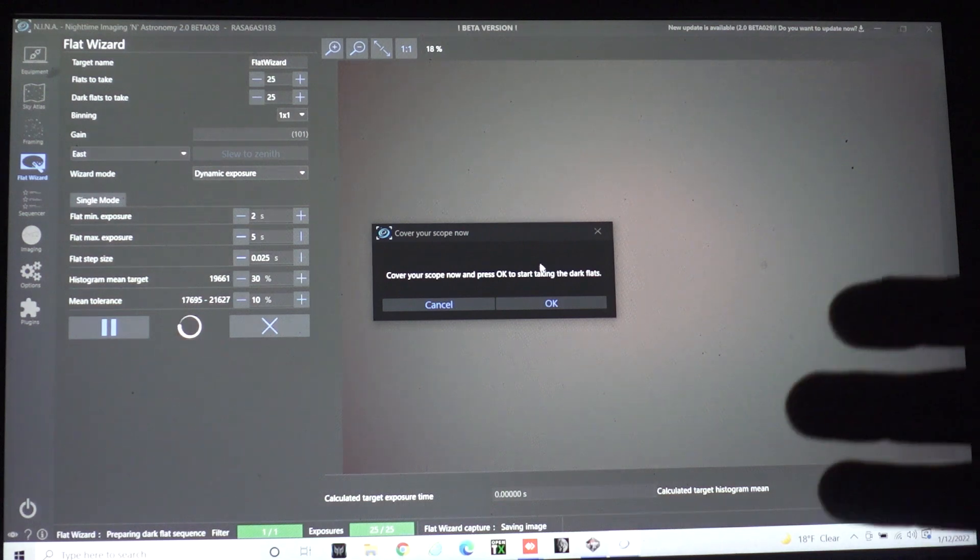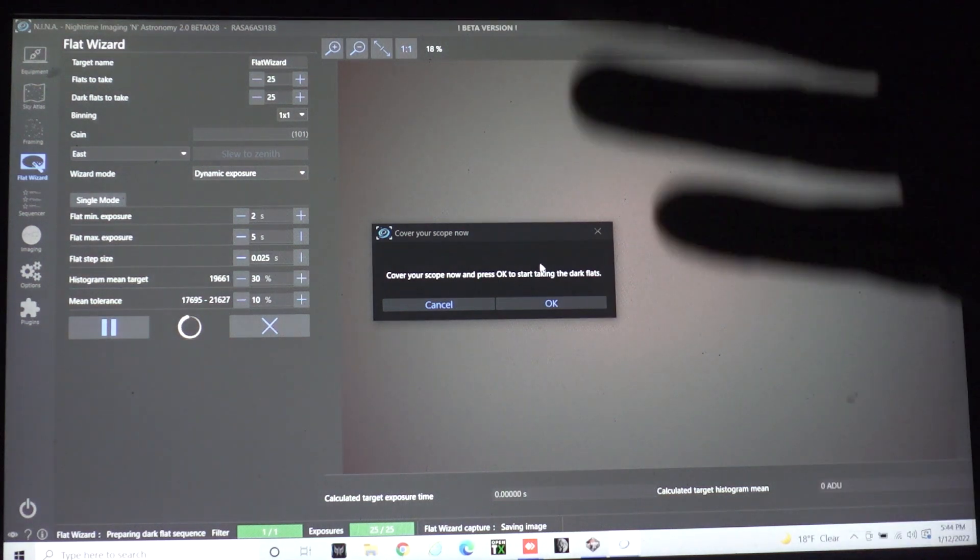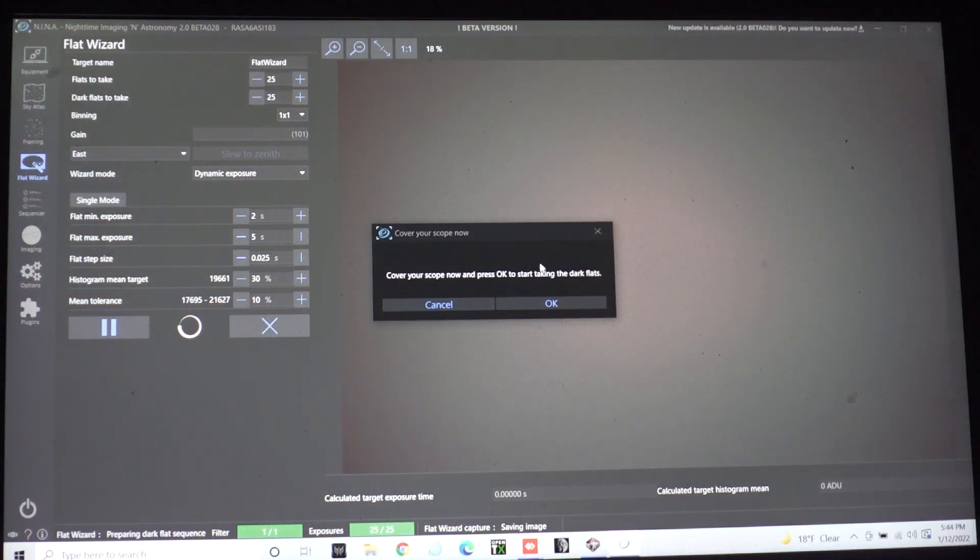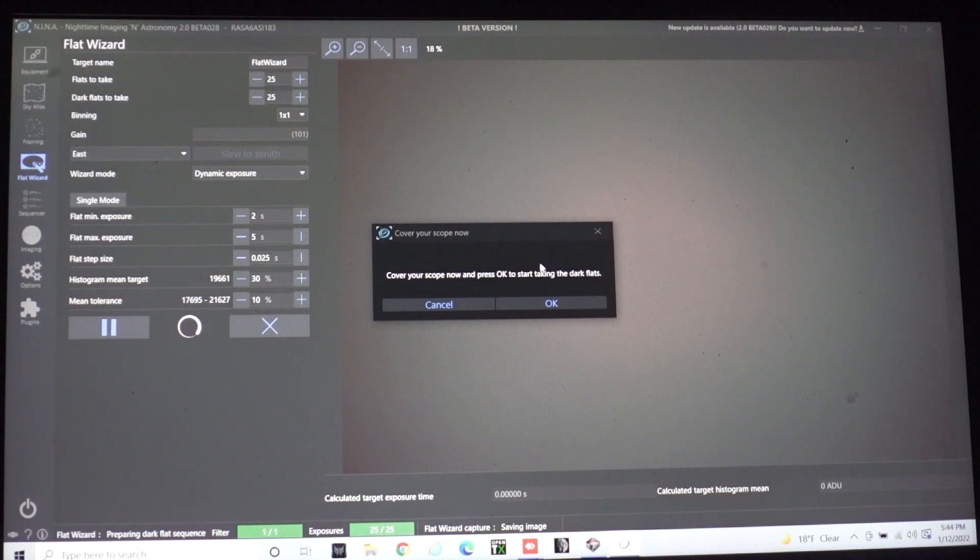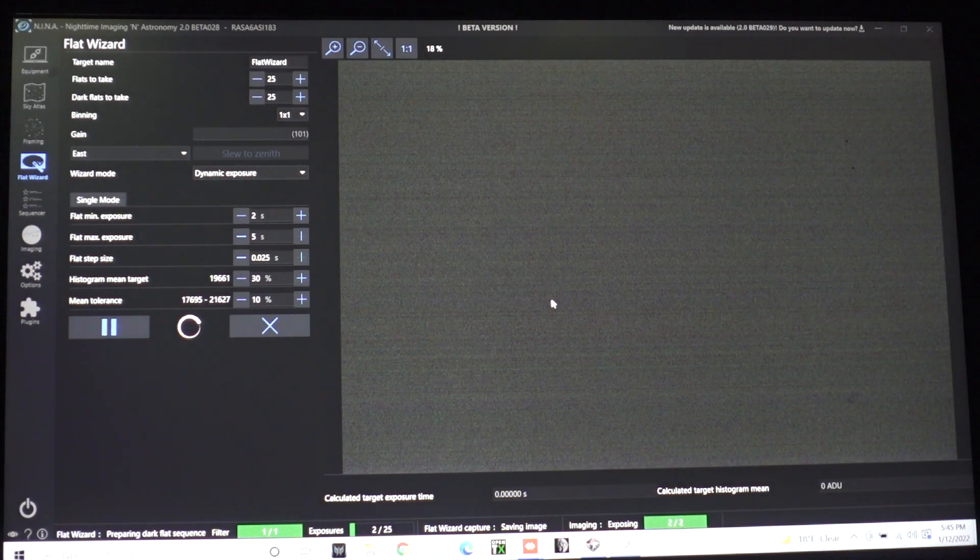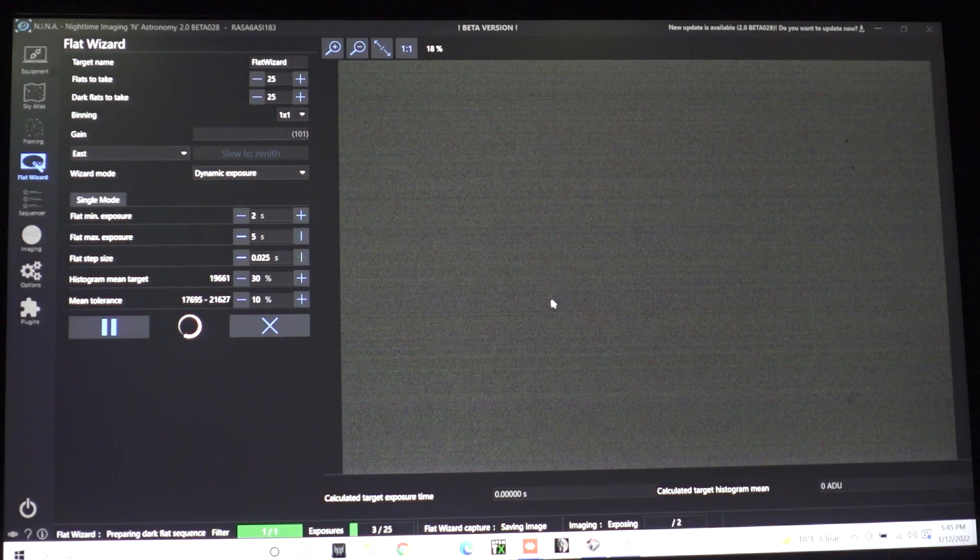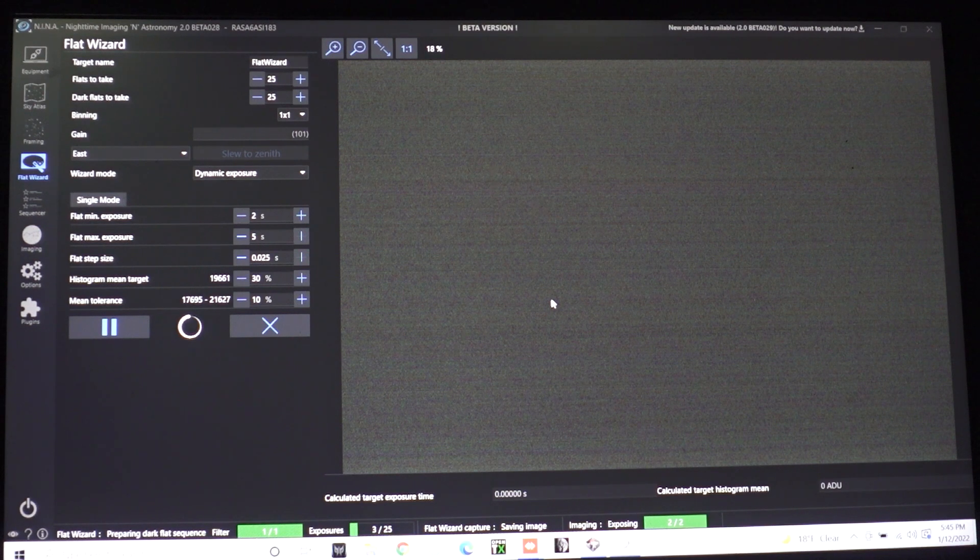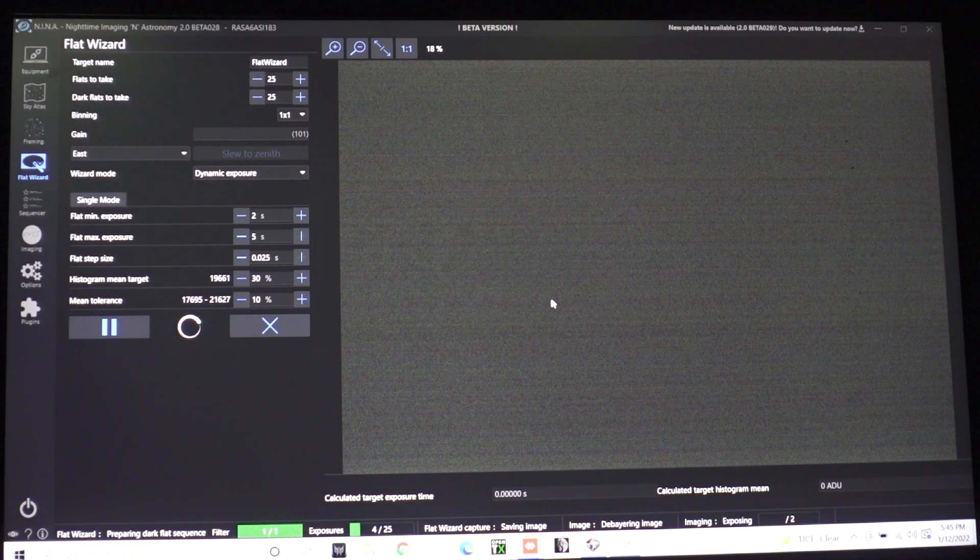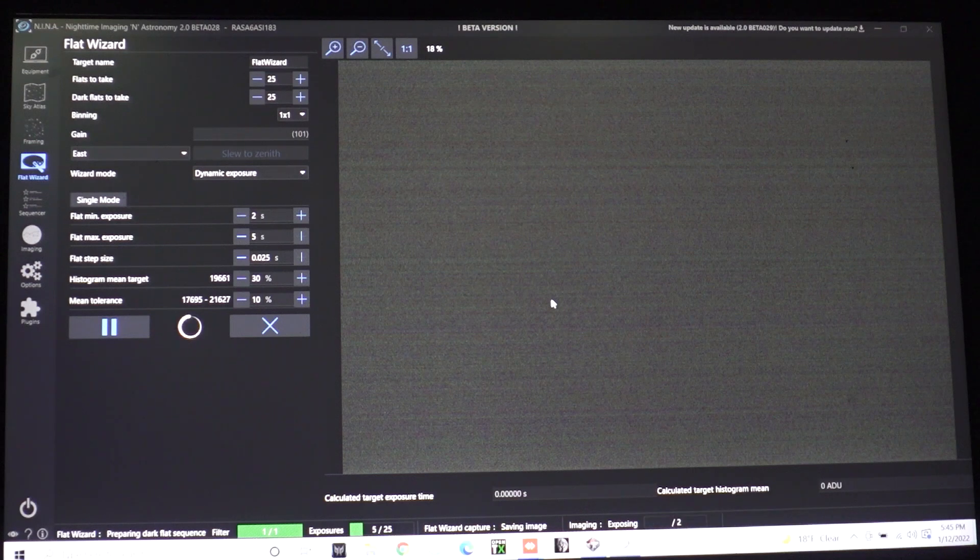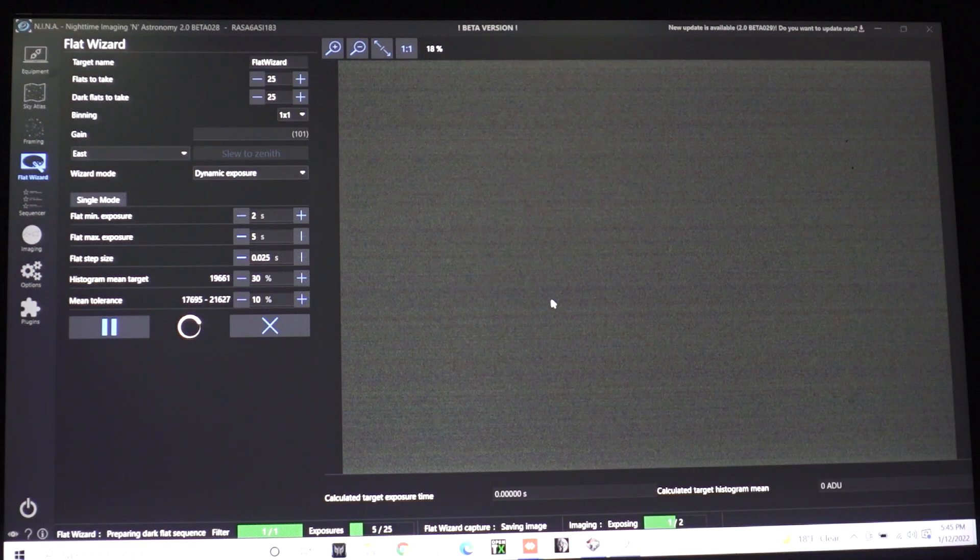All right now it's done with that and it's time to move on to the dark flats. So it wants us to go ahead and cover the scope. So we're going to turn everything off and then press okay. So when you're doing flats in the winter time it's not so bad but during the summer time you might have a hard time reaching your desired cooler temperature.